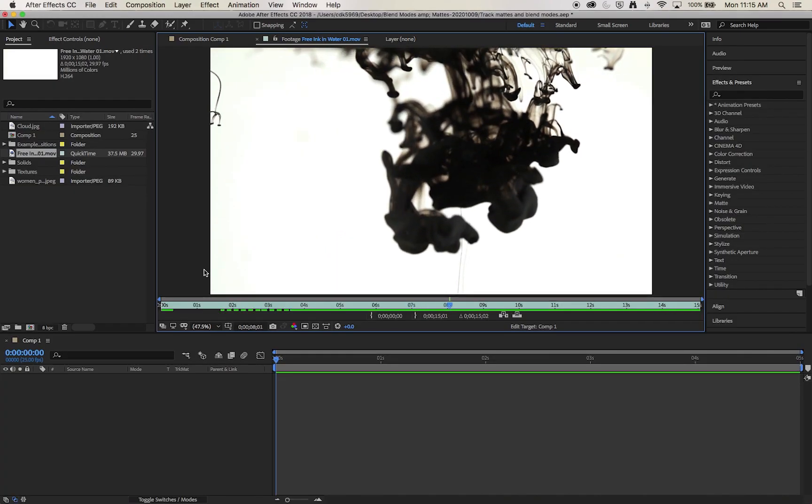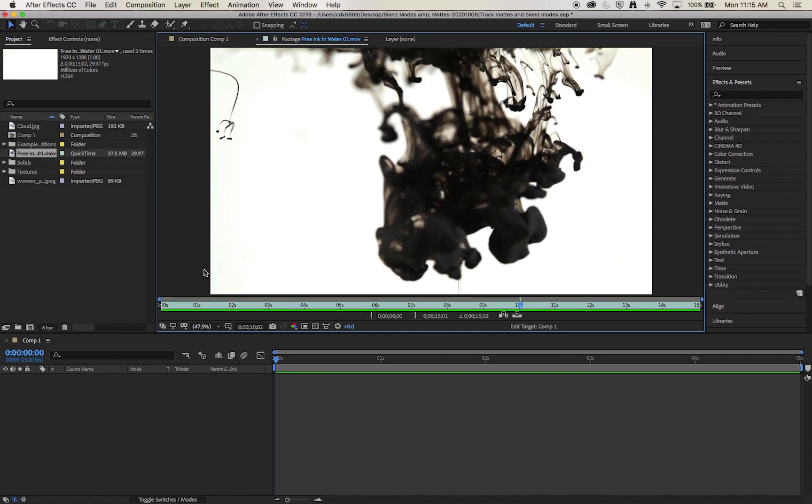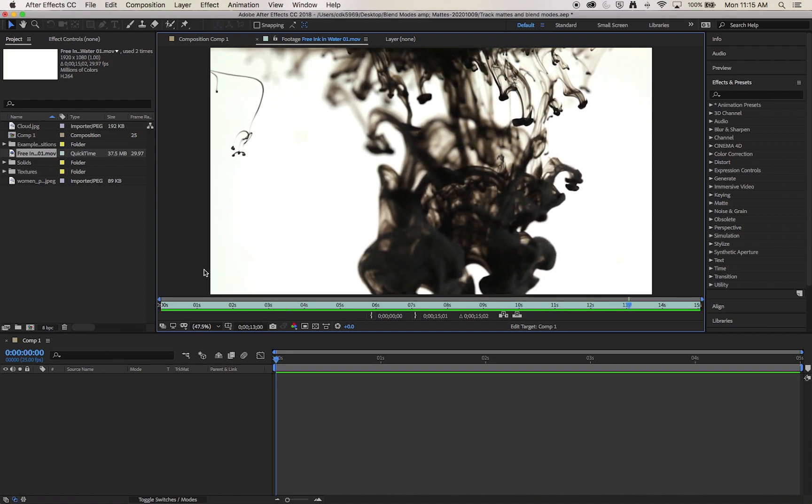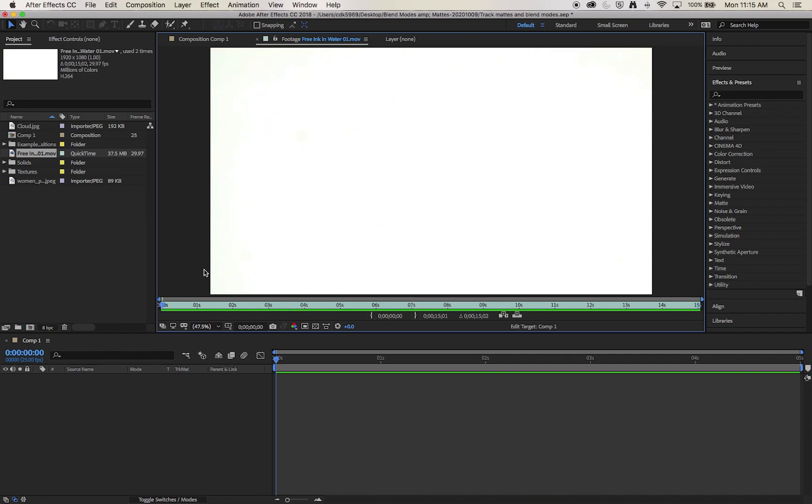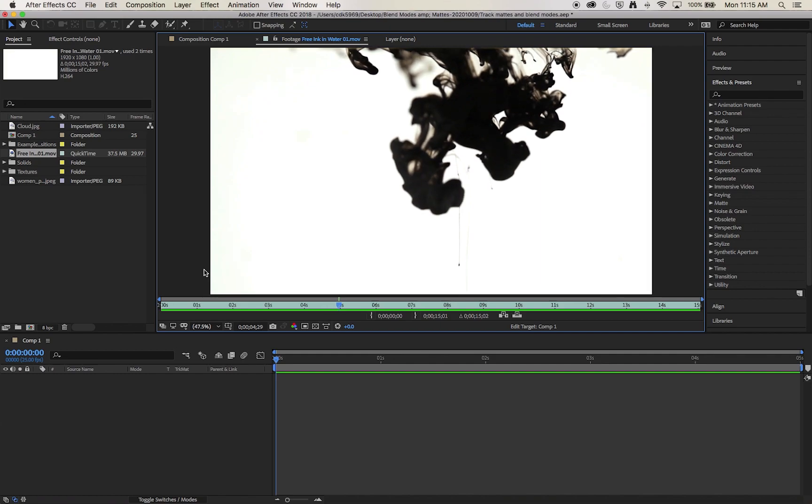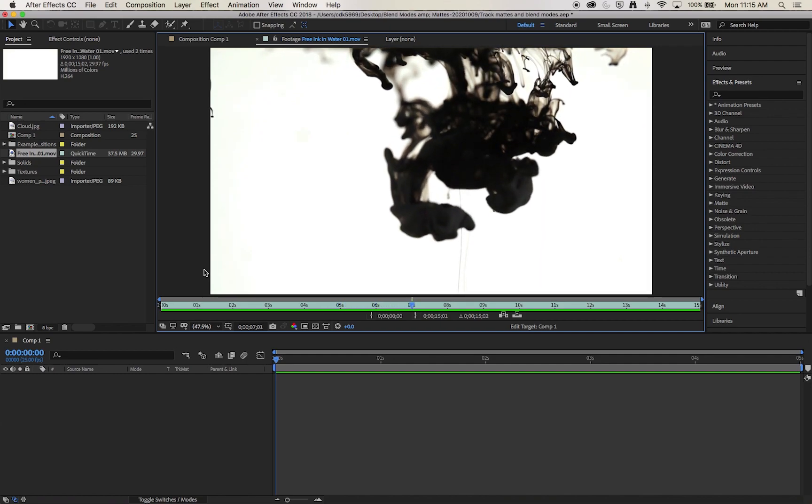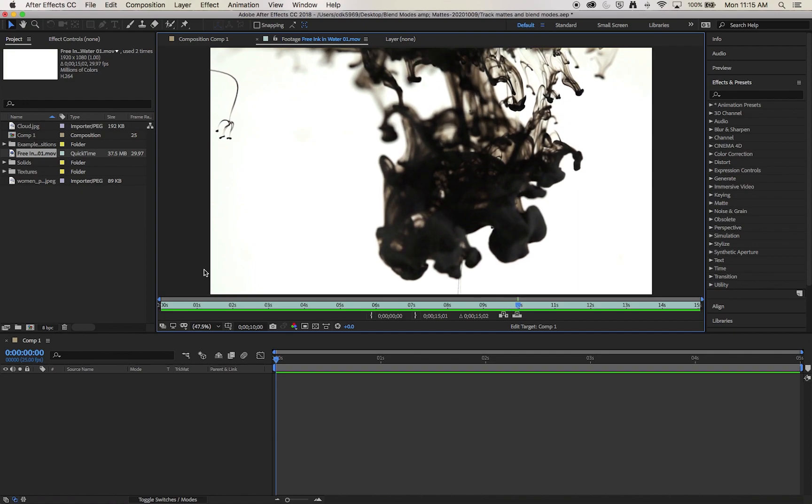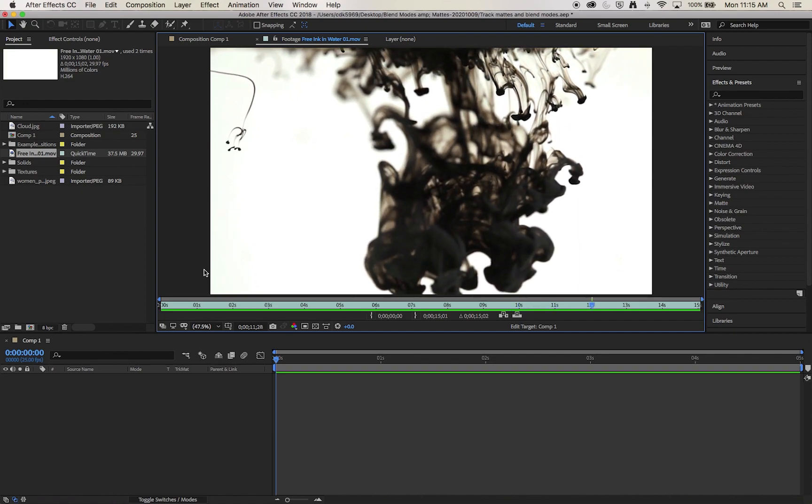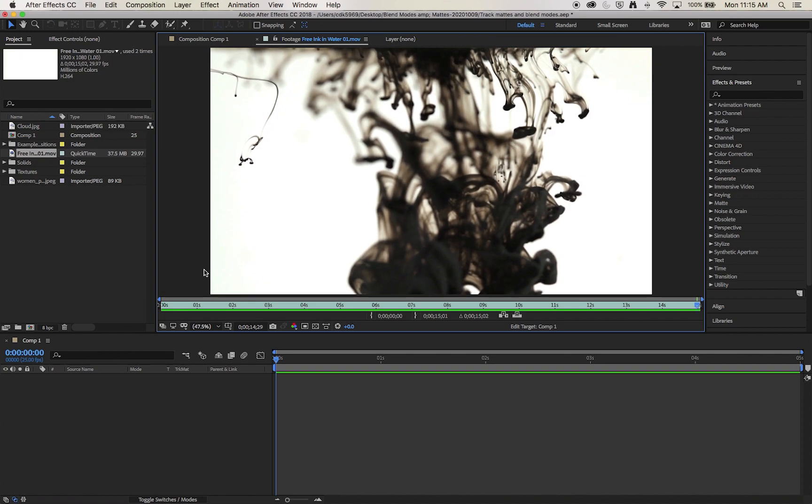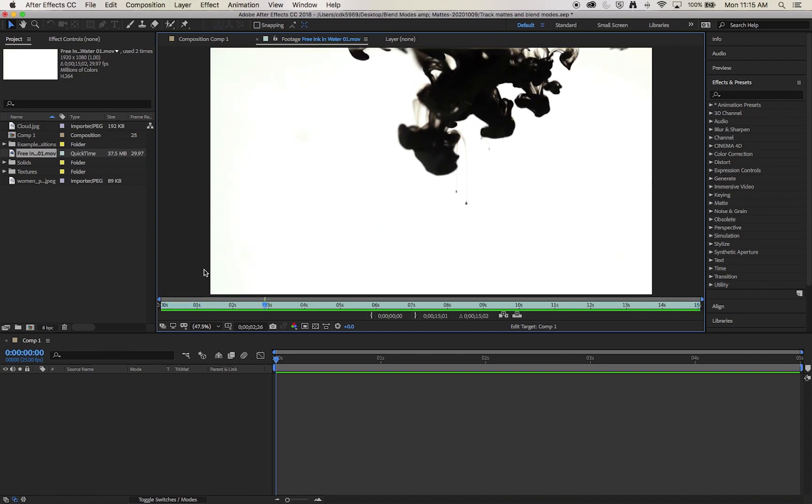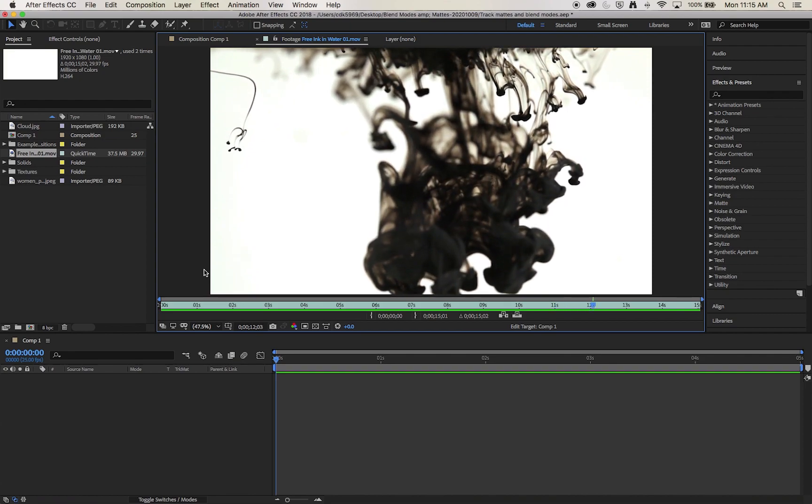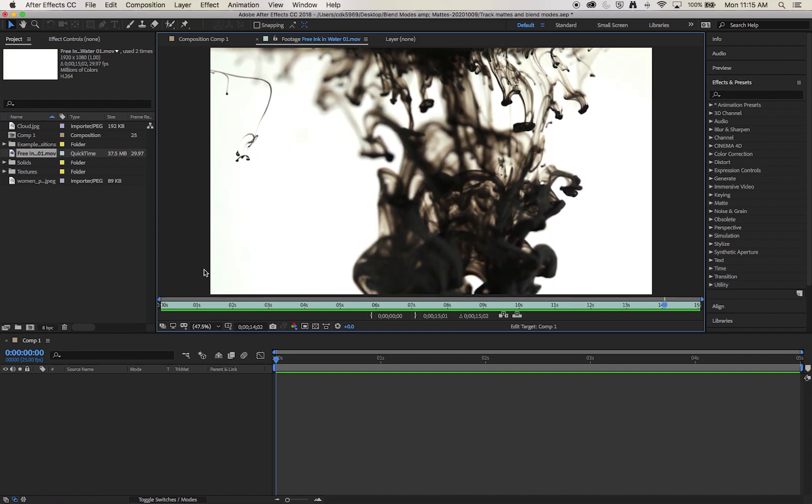So to create a track matte we need footage that's high in contrast and ideally monochromatic. A track matte is going to create a transparency based on the light parts or the dark parts of the image. Therefore if we have a lot of mid-tone and color information that isn't necessarily just brights or darks, then we're not going to be able to create a clear good quality track matte.